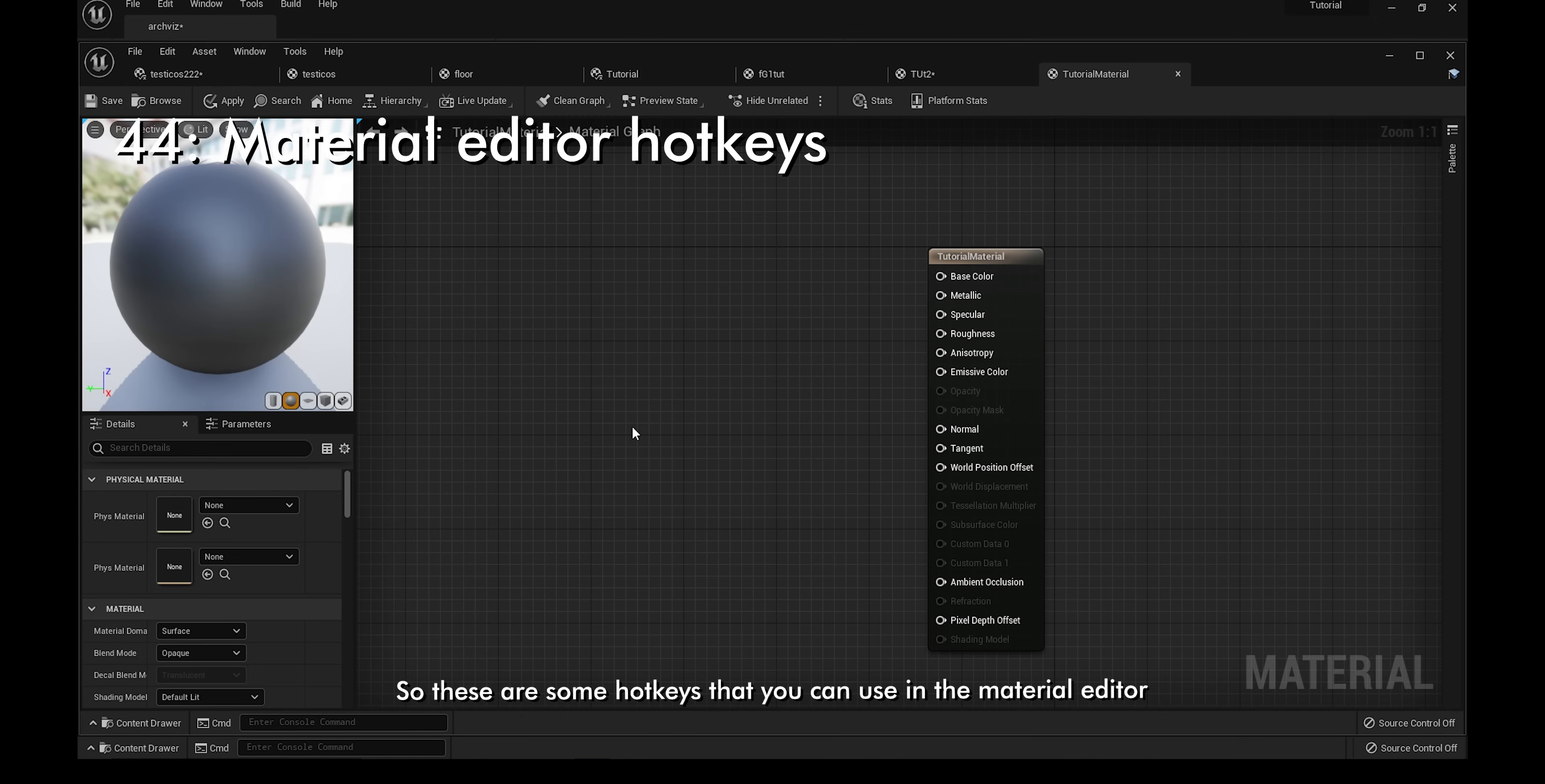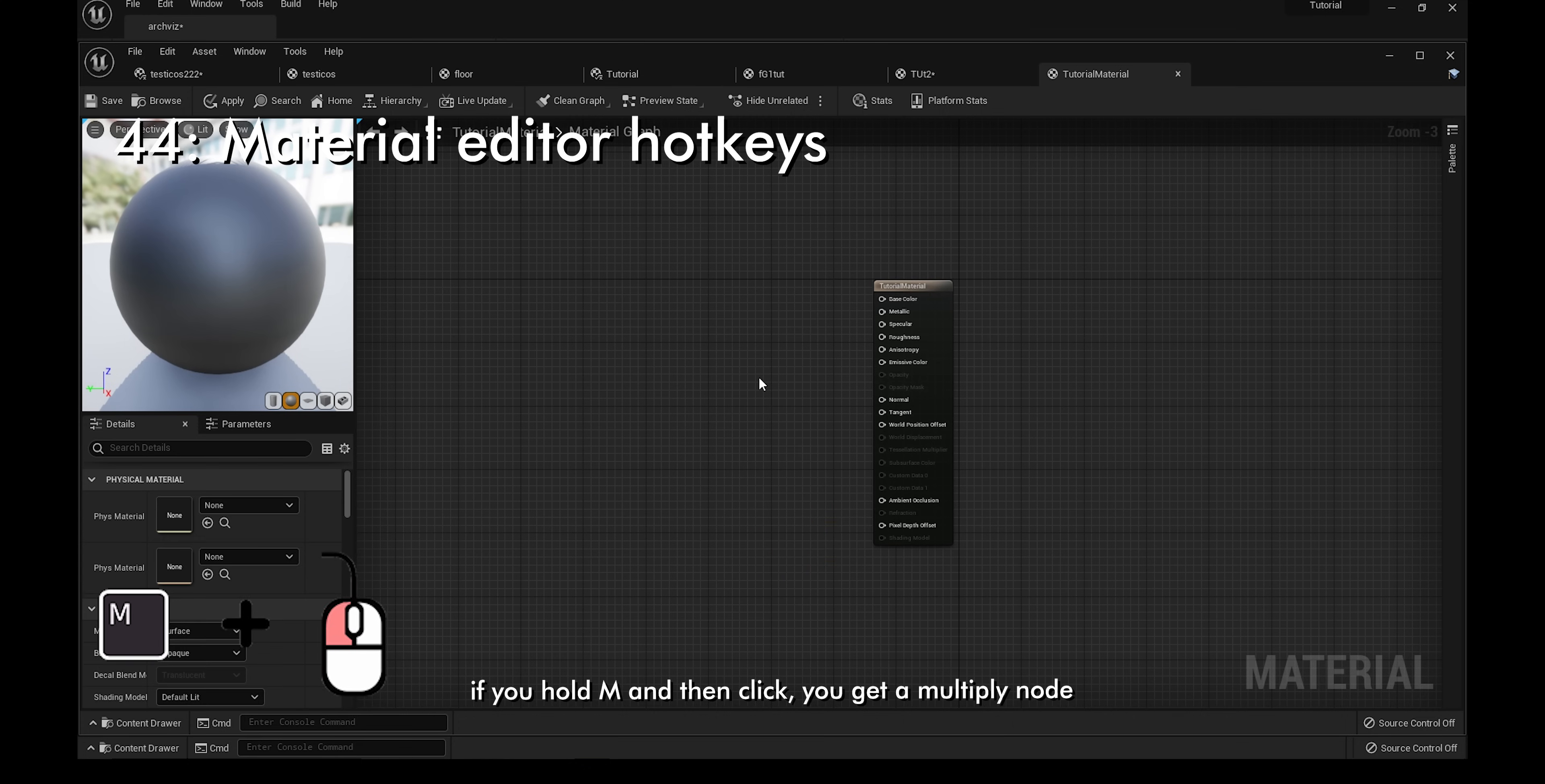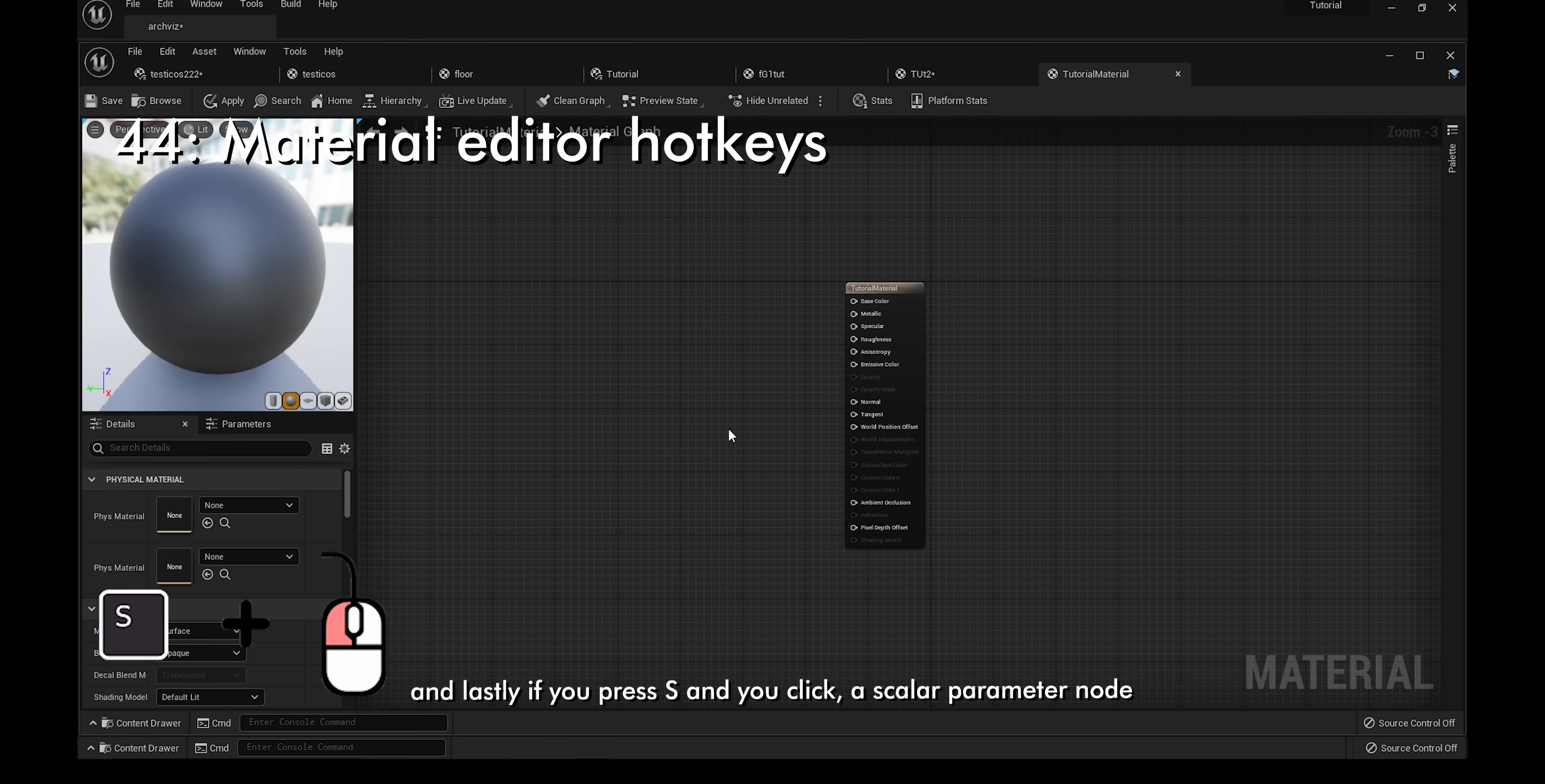These are just some hotkeys that you can use in the material editor. If you hold 1 and then click, you get a constant vector node. You hold 2 and then click, you get a constant 2 vector. You hold 3 and then click, constant 3 vector. You hold 4 and then click, constant 4 vector. If you hold M and then click, you get a multiply node. D and you click, divide. A and you click, add. And lastly, if you press S and you click, a scalar parameter node.